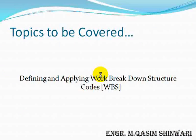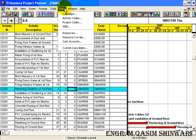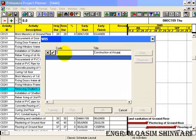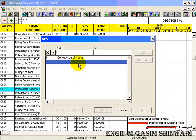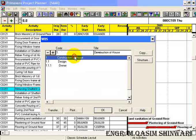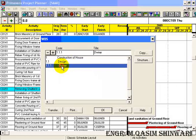Bismillahirrahmanirrahim, Assalamu Alaikum. Welcome to Prime Avera Project Planner tutorial. I am Muhammad Qasim Shinwari and in this tutorial we will cover the topic WBS — that is, how to define and how to apply WBS codes. WBS stands for Work Breakdown Structure codes, so let's start.